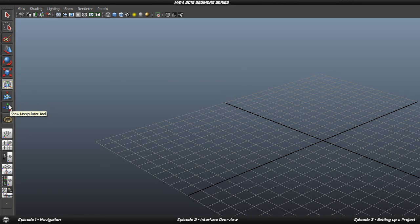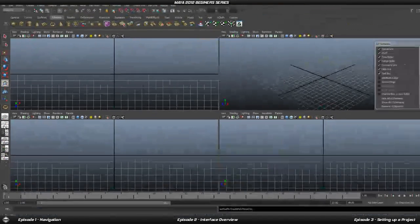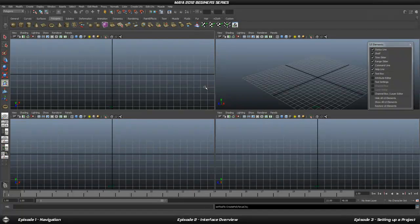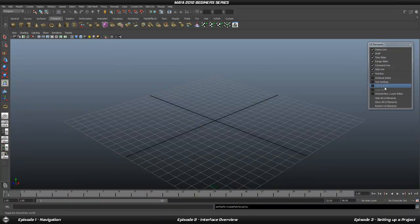At the bottom of the toolbox you have different view options. Clicking the first gives you a single view, clicking the second gives you four different views simultaneously. There is also the Outliner view, which is very useful. We will go through these in more detail later on.